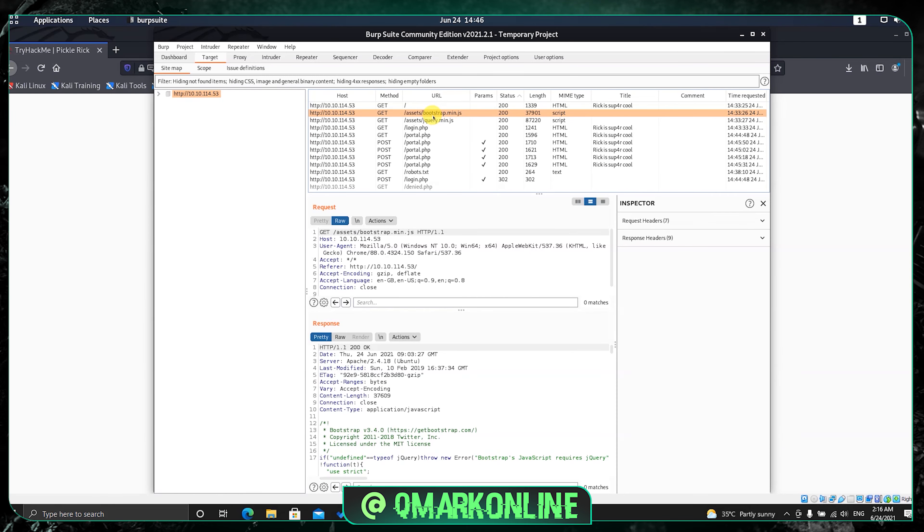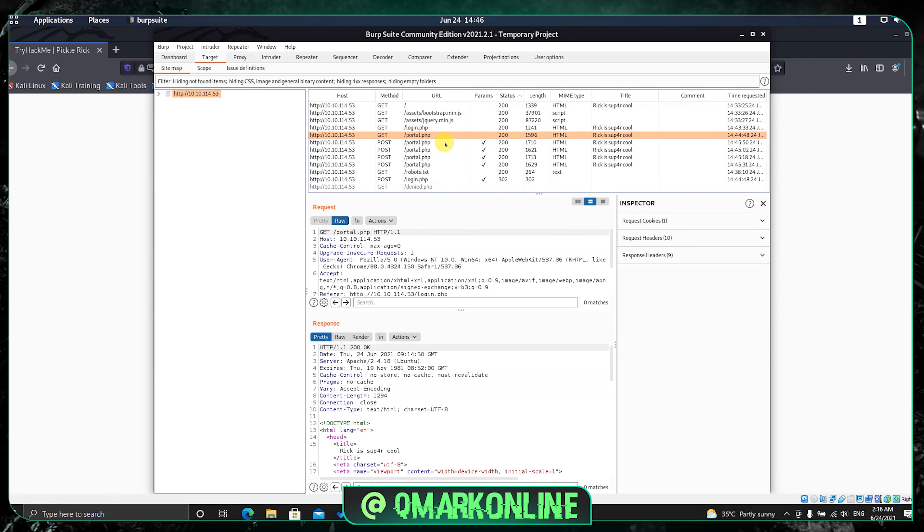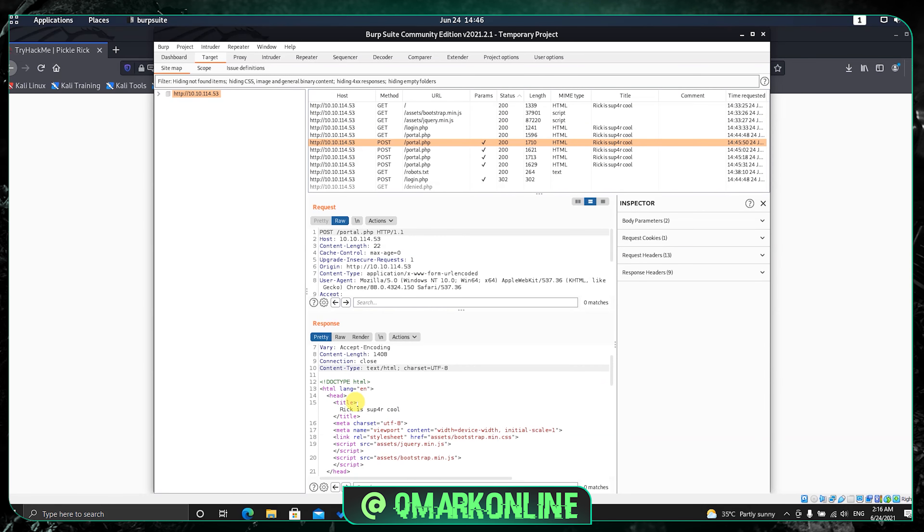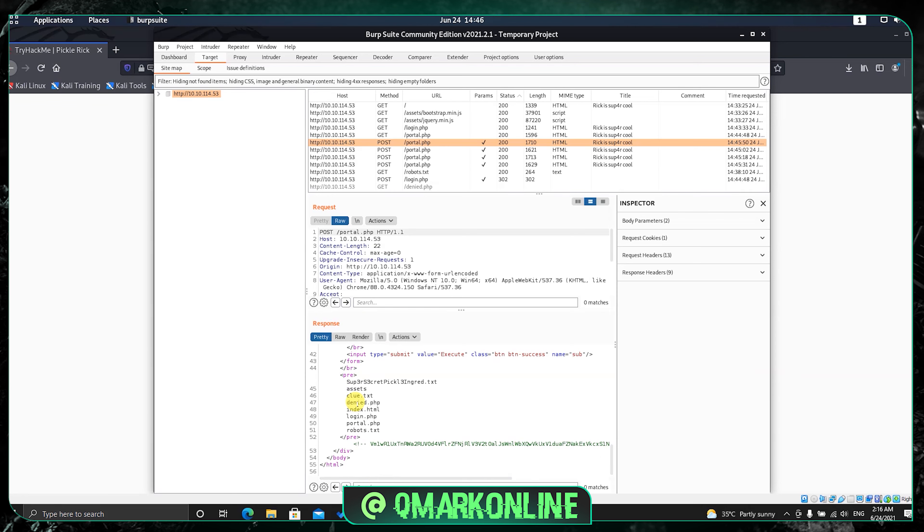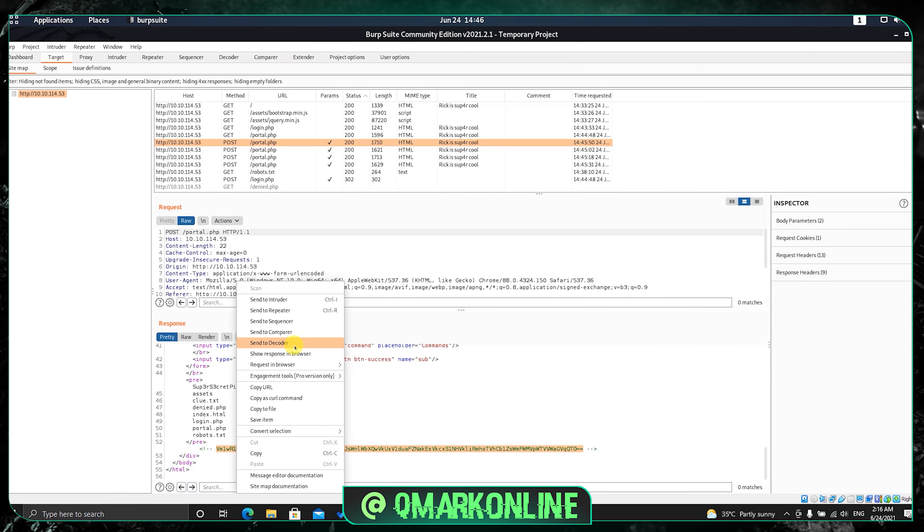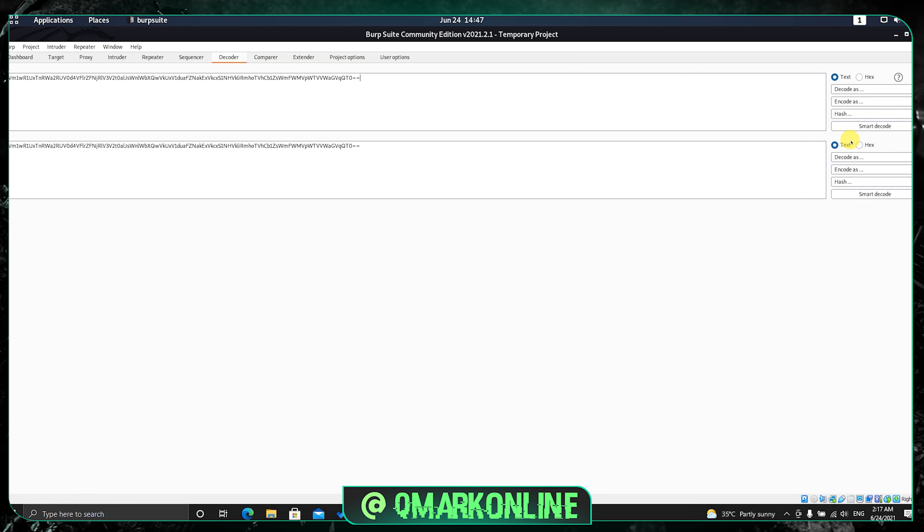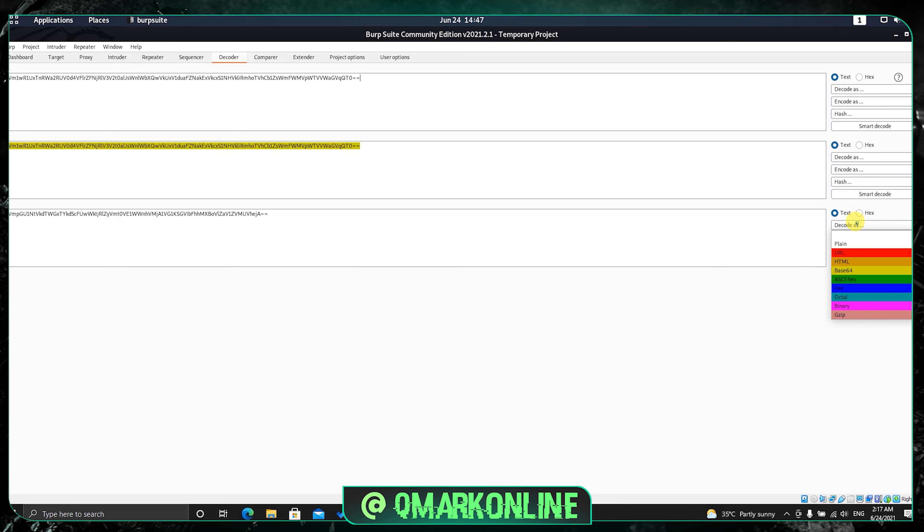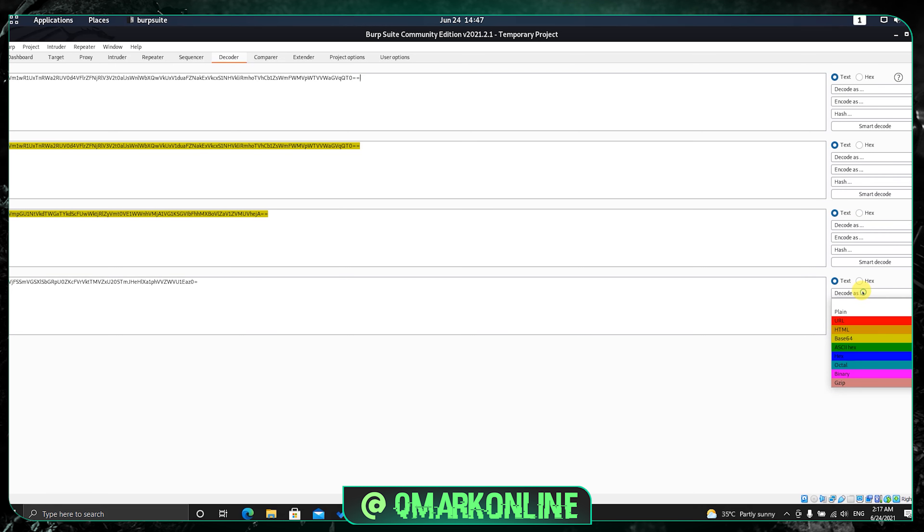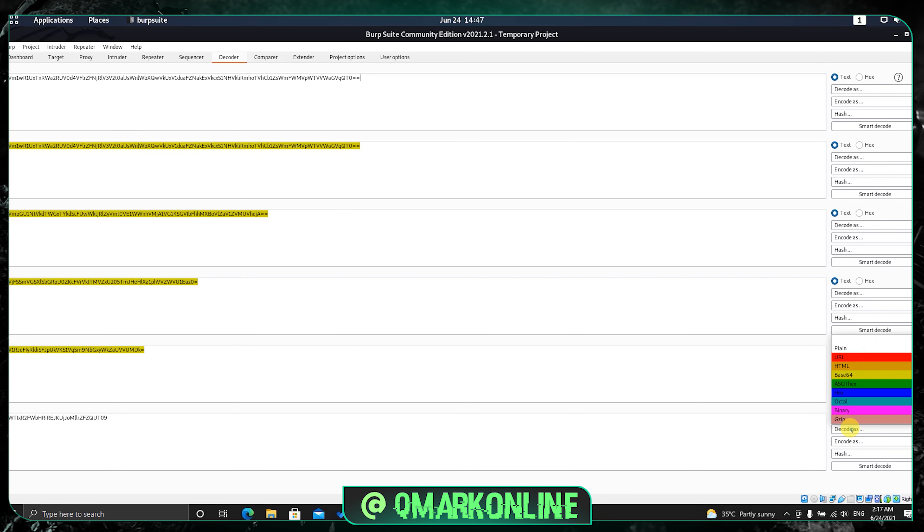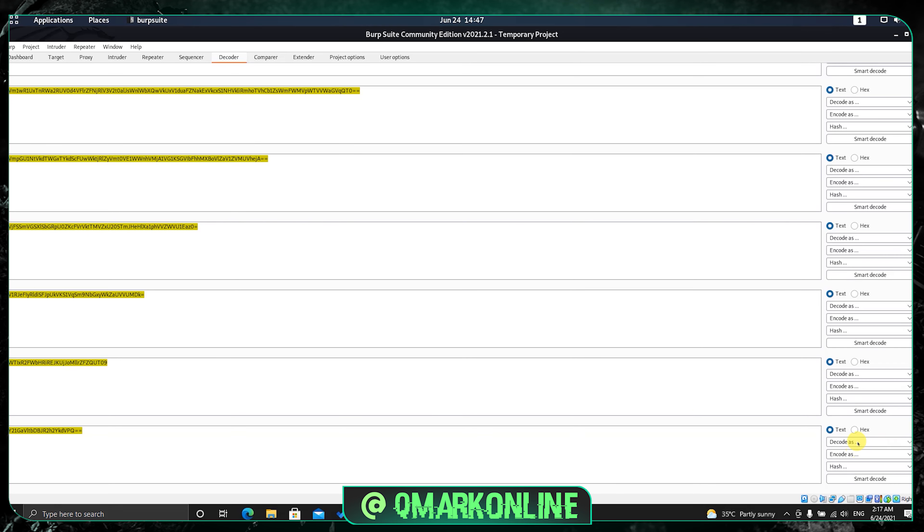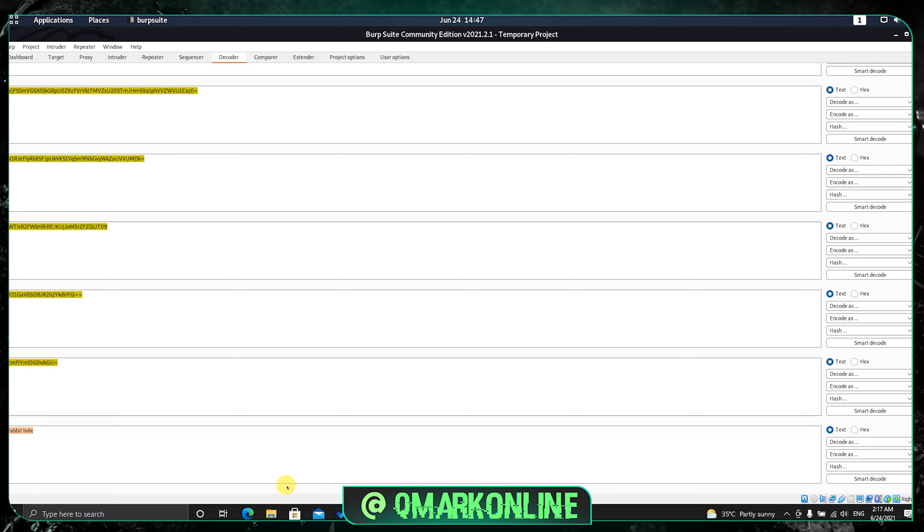Now let's check out the other files. Let's see the portal.php. Inside the portal.php you can see a line. Let's use the decoder inside Burp Suite itself. Decode as plain text. I think we need to decode again, again, and again. Now I got something as rabbit hole. I think this rabbit hole is another hint or password we can use to access the system.